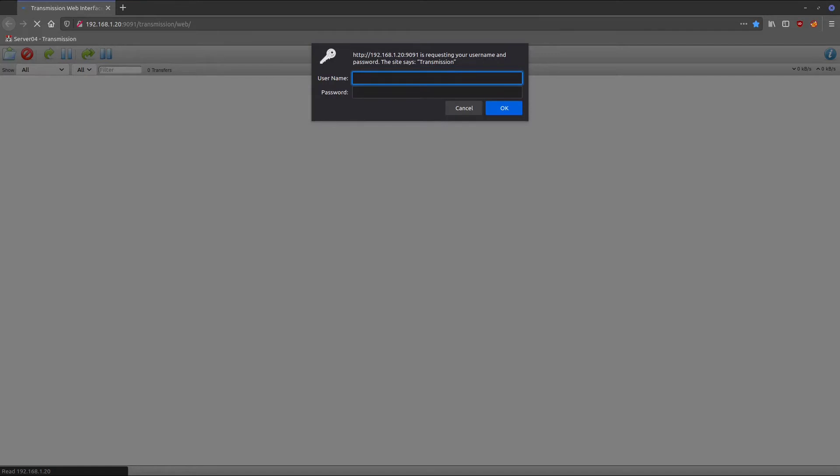The web application that we're going to be securing is the transmission daemon web interface. I specifically chose this one because it has no option for and no support for SSL encryption.